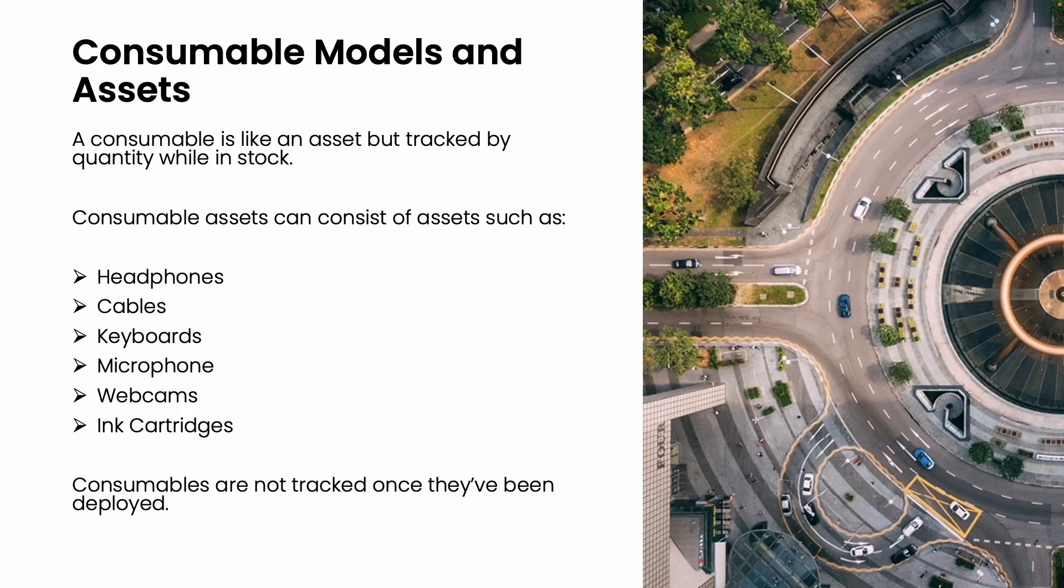Consumables or accessories are low value, easily replaceable assets tracked by quantity in stock but not while in use. Examples include cables, adapters, earphones, printer cartridges, keyboards, mics, and webcams. These items are usually not asset tagged or tracked after deployment.